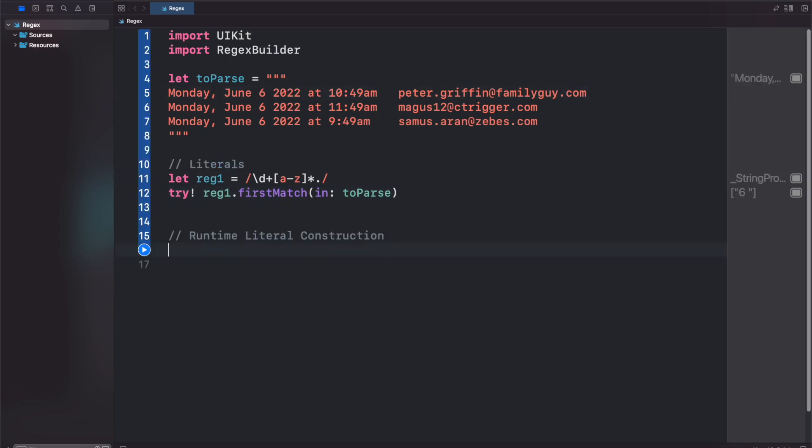We also have the runtime literal construction syntax. So let reg2 equal, and here we'll just put in our slash s. So we're searching for 1 white space, exactly 1. And then we'll say numbers 1 through 9 at 0 or more.